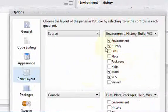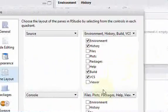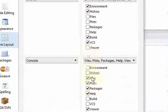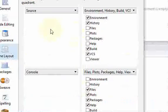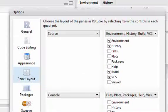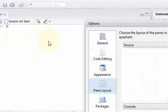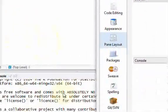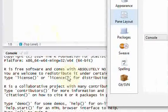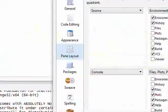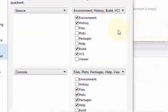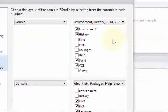And here you can see the four windows. You have your source file which is this one over here, you have your console which is over here, you have your environments and history over here.